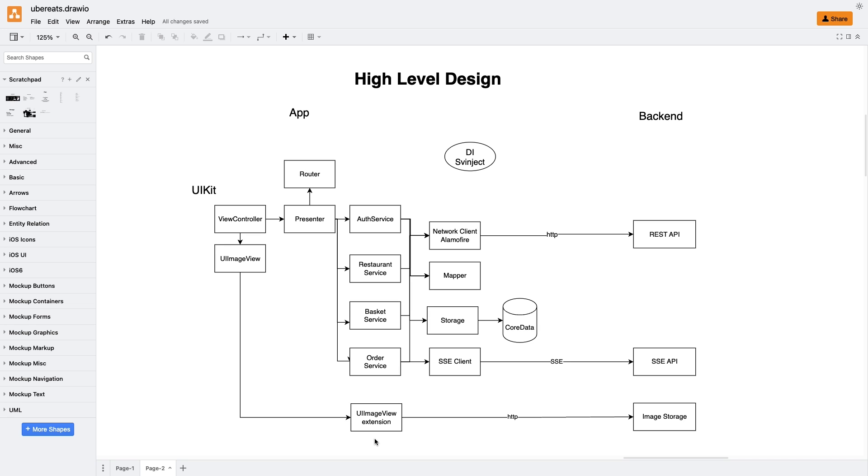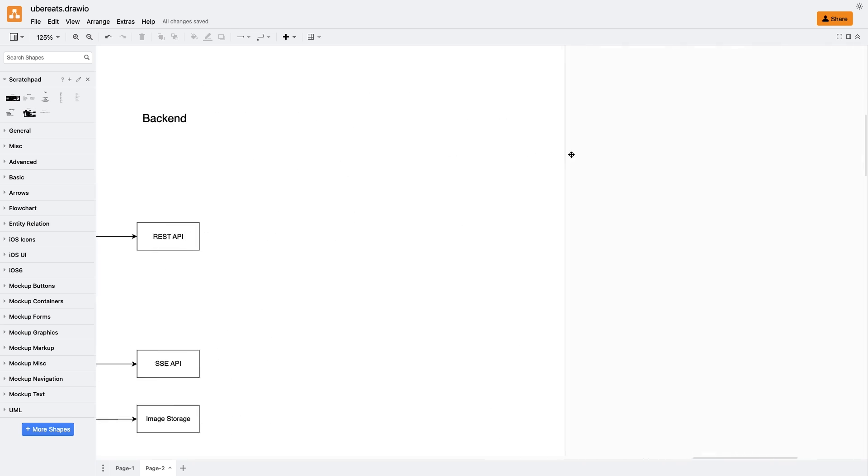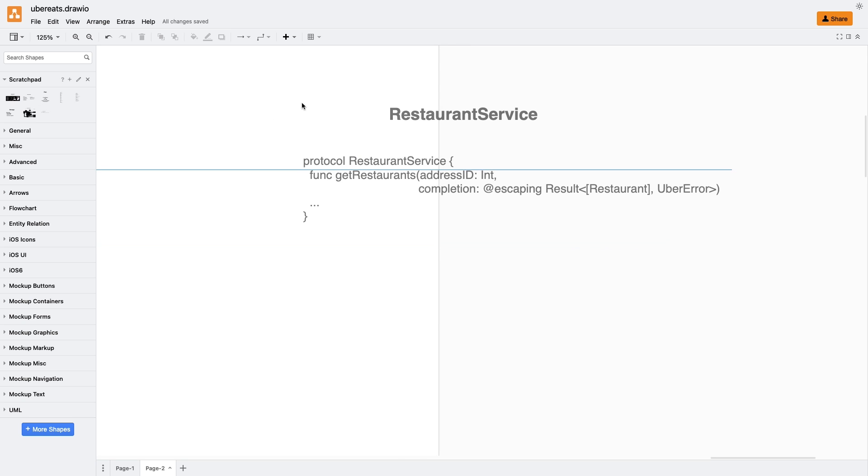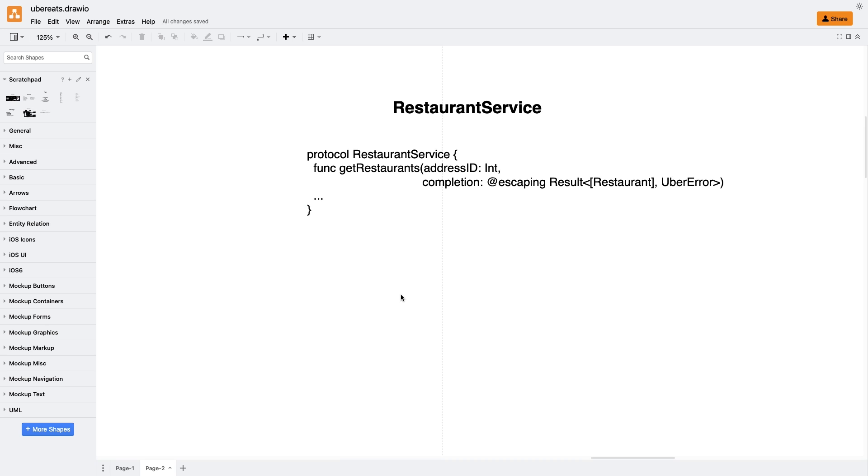During the interview, the interviewer asked me to describe the interface of a service. Here's my response. To create a service interface, we start by defining a protocol for each service. Let's take the example of the restaurant service. The method signature for GetRestaurants would include two parameters: the address ID and an escaping completion block. Inside the completion block, we would return a built-in type called result, which contains an array of restaurant objects or a custom error. Let's say UberError, to handle any potential issues gracefully.